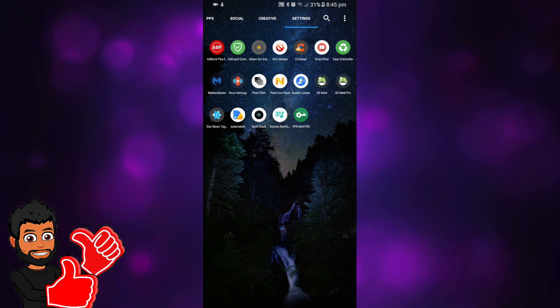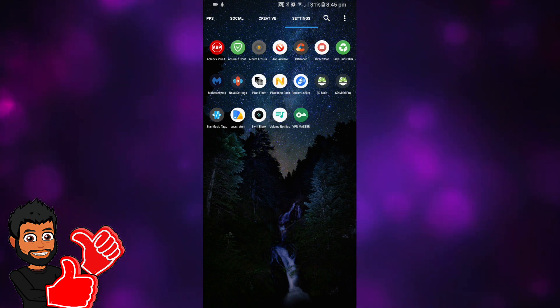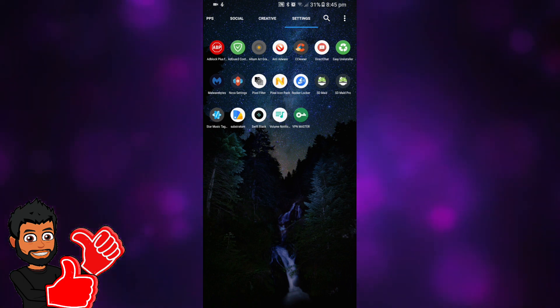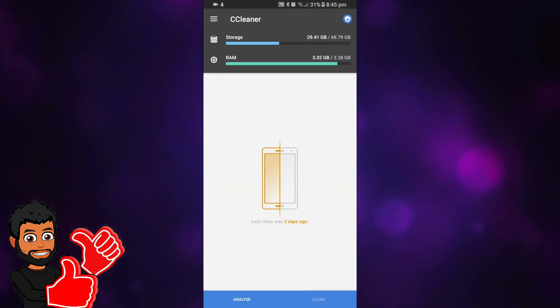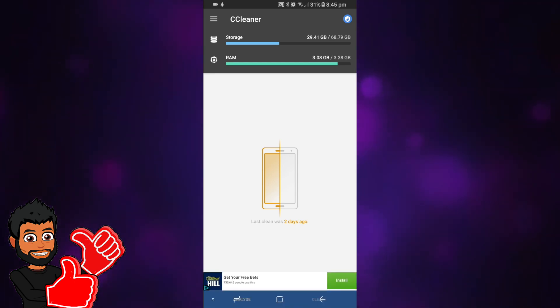If that doesn't work for you, you can use CC Cleaner and this will do the same thing. Scan it and you can delete any unwanted cache.